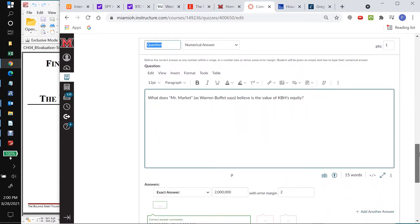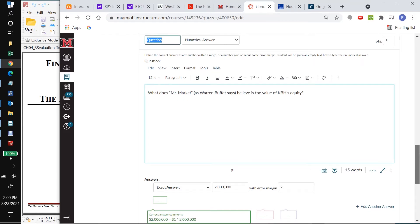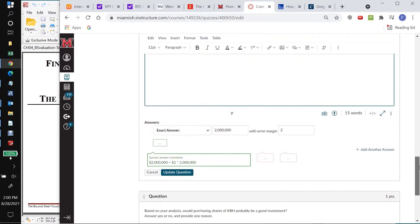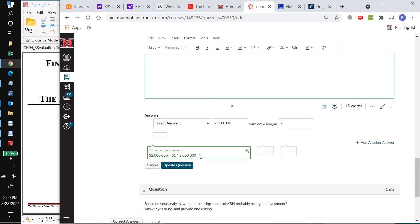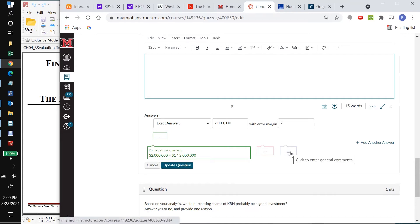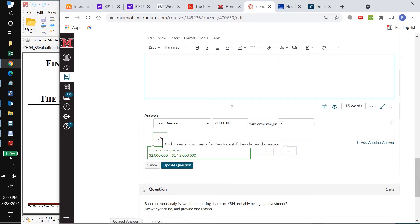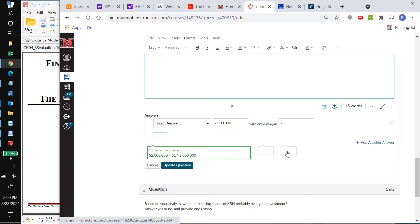And so we're going to come down here. What does Mr. Market, as Warren Buffett says, believe is the value of KBH's equity? So what's in this green box here is the correct answer. And students only see that when it's in this green box if they get the correct answer. So that's not really helpful to them after they've done one try and got the wrong answer. So we want to leave that alone. But we want to come over here to this box, not a box that's just square, but a box that has a little triangle up at the top.